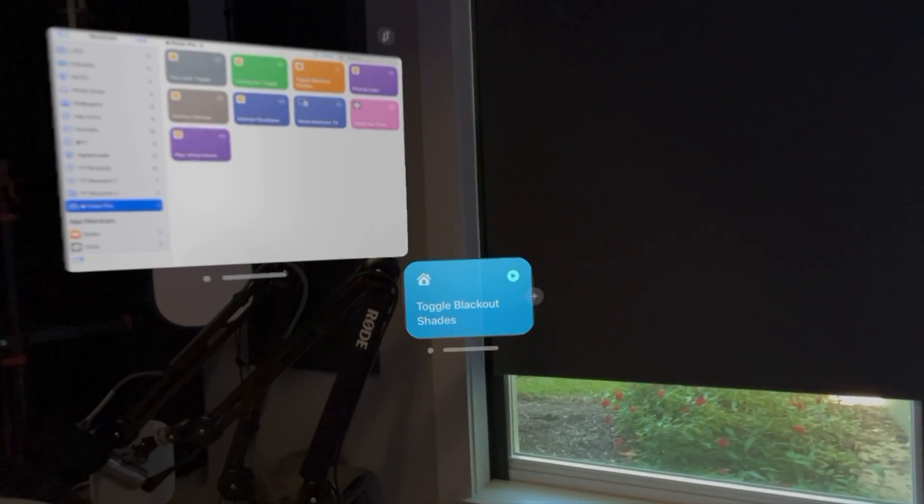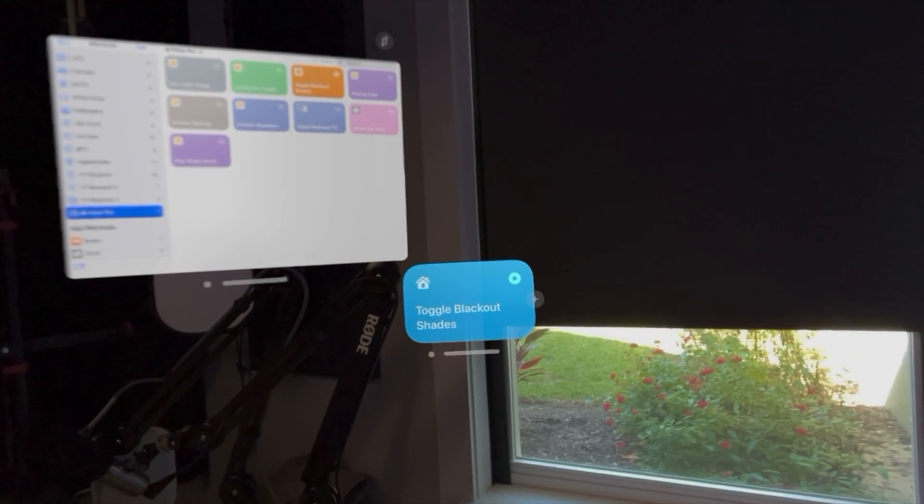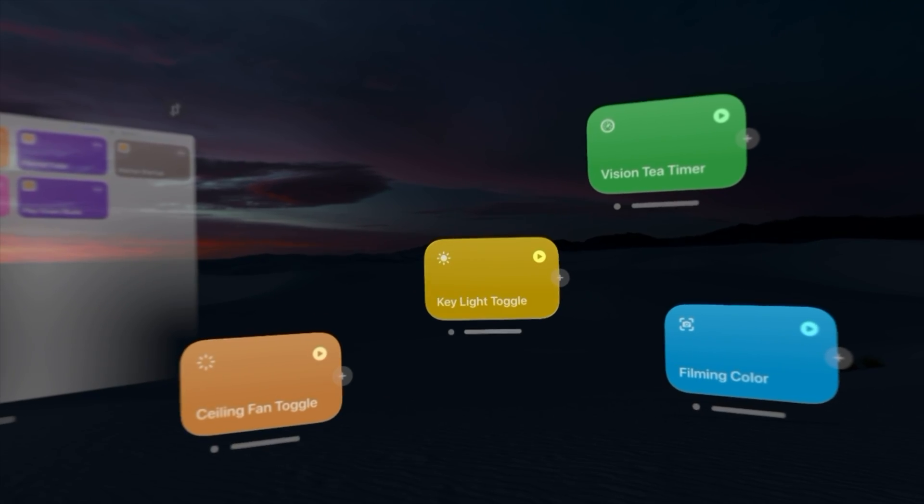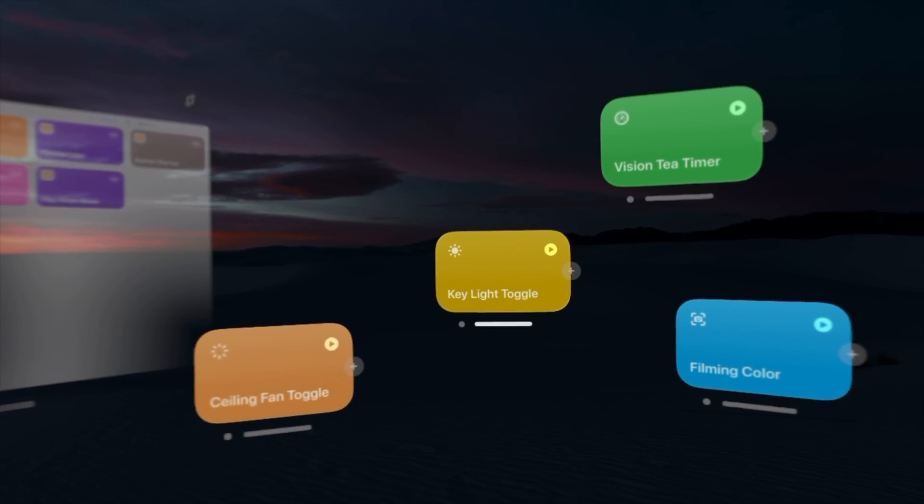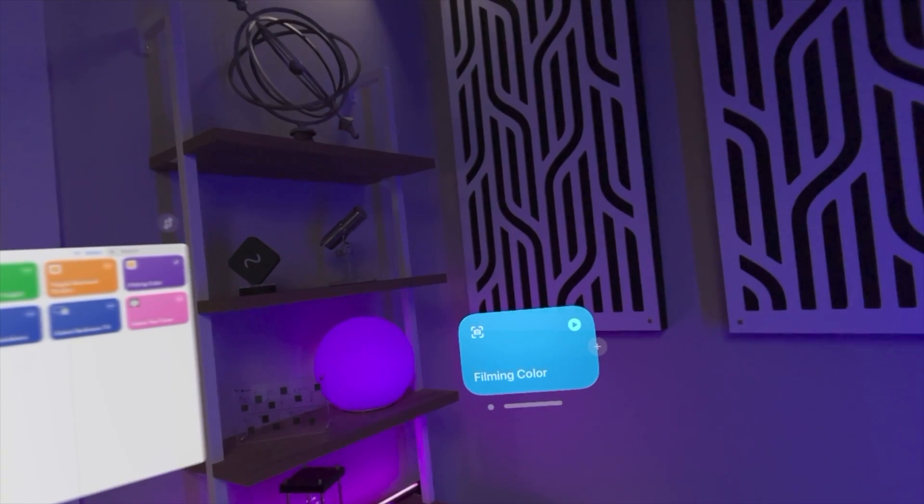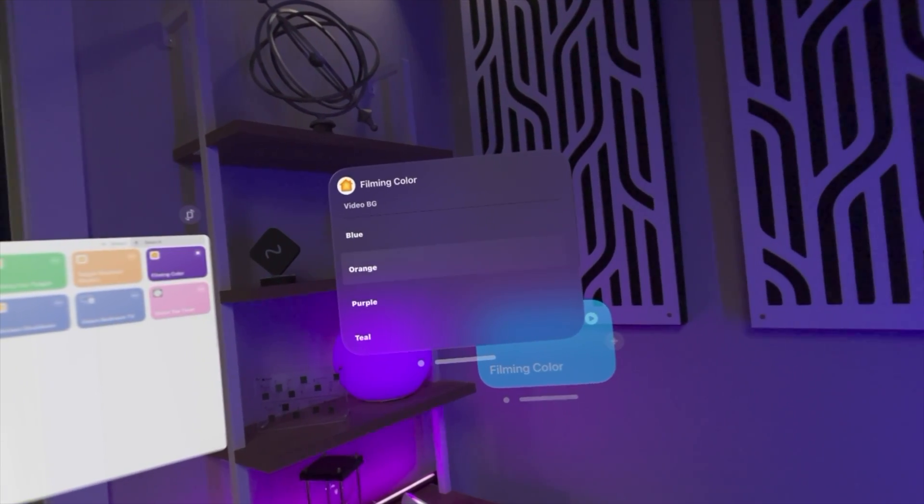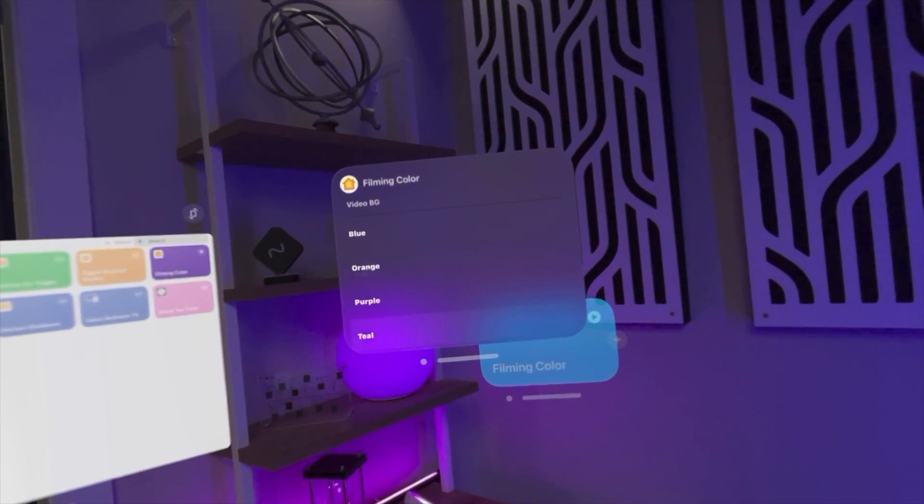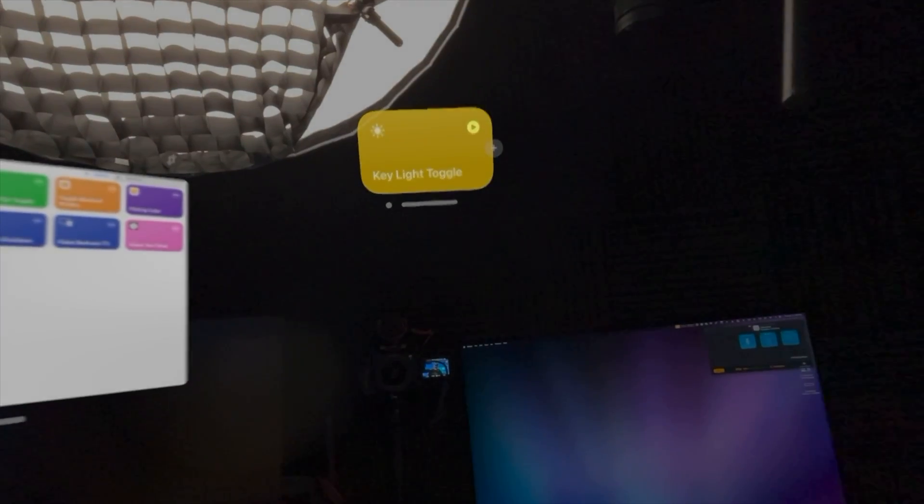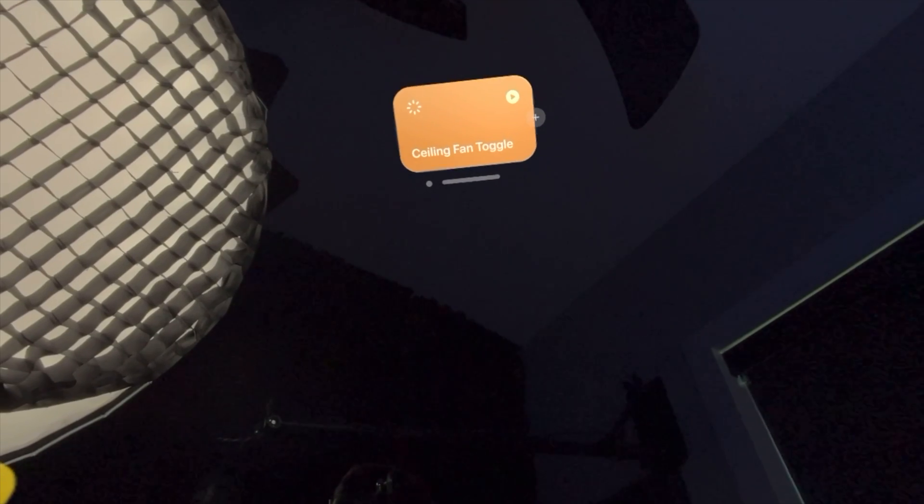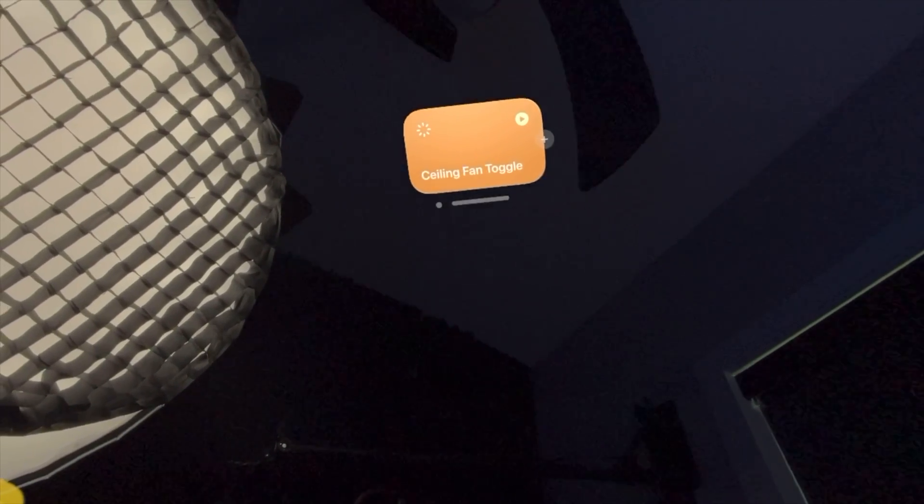I've been using Apple Vision Pro all afternoon and one of the coolest things is using the shortcuts buttons application from developer Finn Voorhees, where you can place shortcuts anywhere in augmented reality and have them control devices. Put them right next to blinds and they'll open, put them next to lights and you can toggle them on and off, and even put things on the ceiling so you can turn on your ceiling fan. Let me show you what it's like to use shortcuts buttons in Apple Vision Pro.